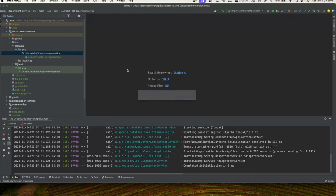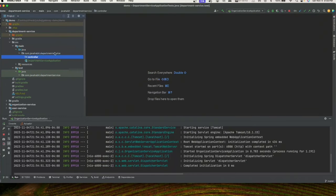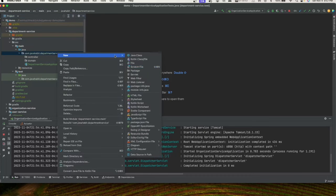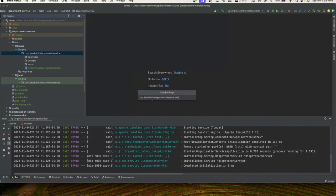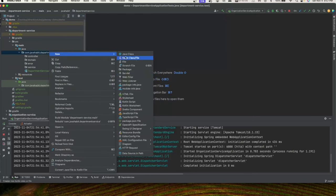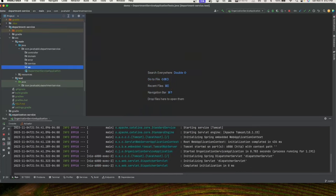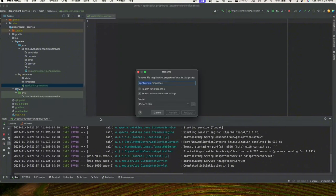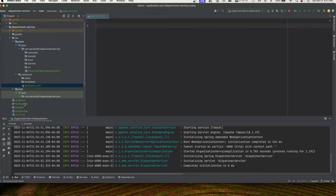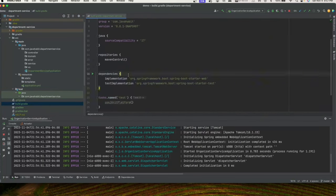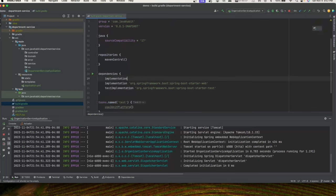For the department service we'll create all six packages that we created earlier for user service, which means it will also have the error package. So let's create: controller, domain, error, service, and VO packages. We'll also rename application.properties to application.yaml.